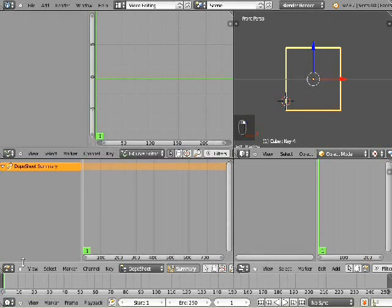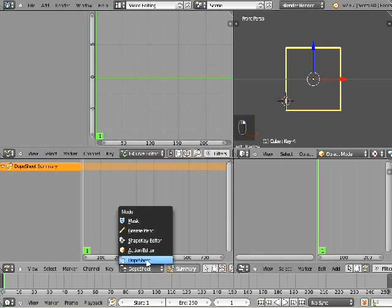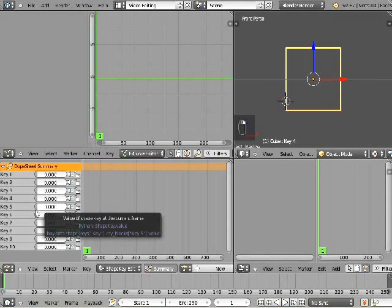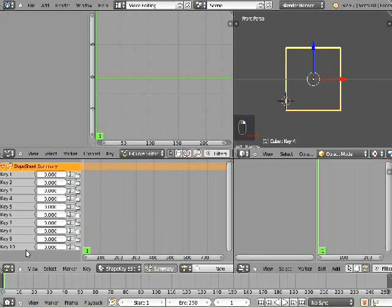Now for the video editing portion. For those of you already familiar with video editing in Blender, this part should be a no-brainer. But for the beginners, just set up the screen layout as seen here. Each shape key will occupy 3 frames, so our total amount of frames will equal our shape keys by 3, which will be 30 for this tutorial.